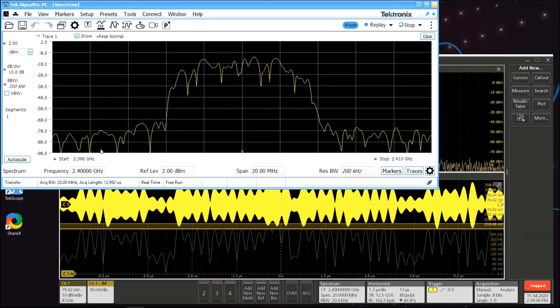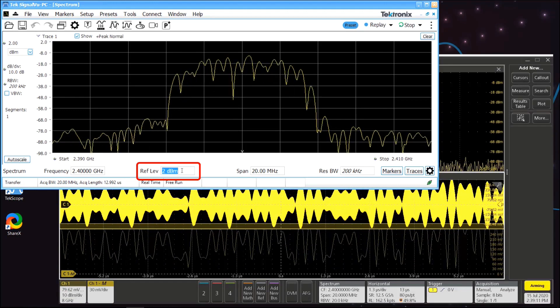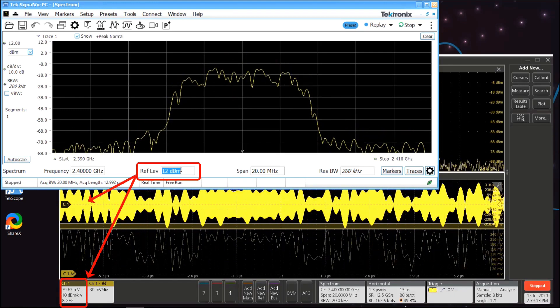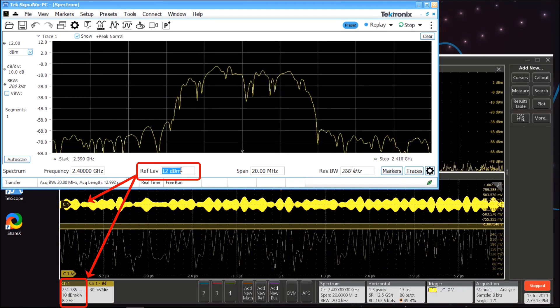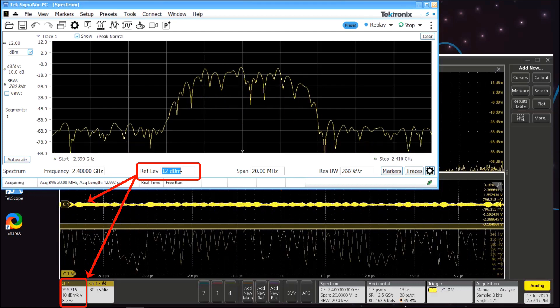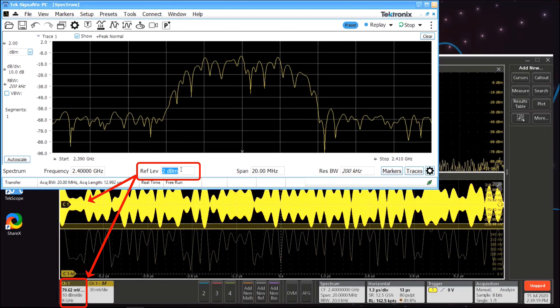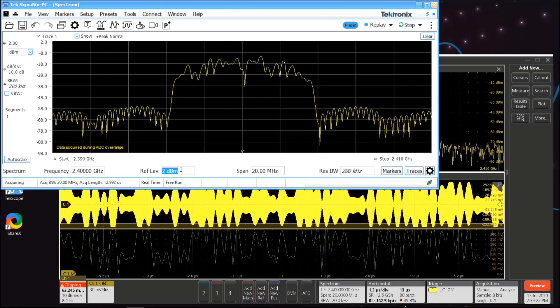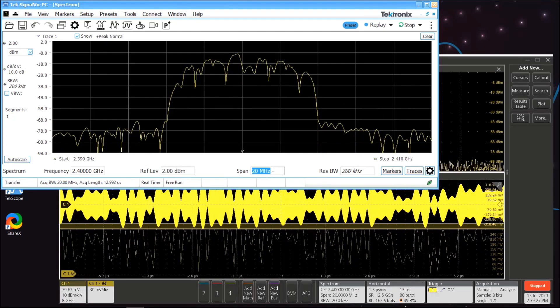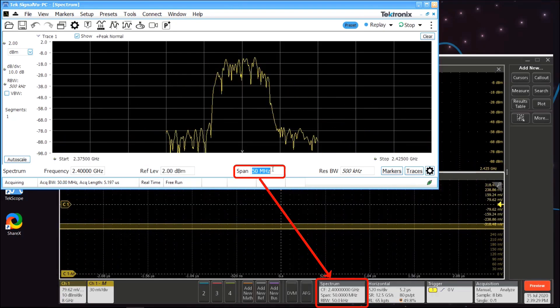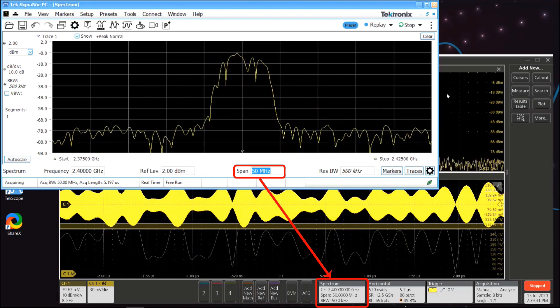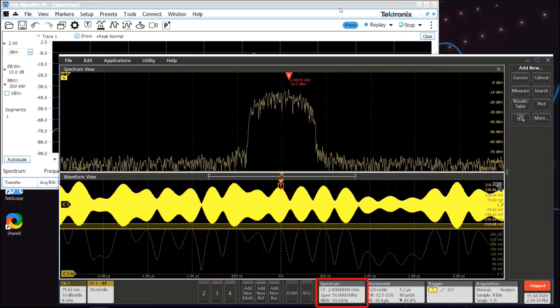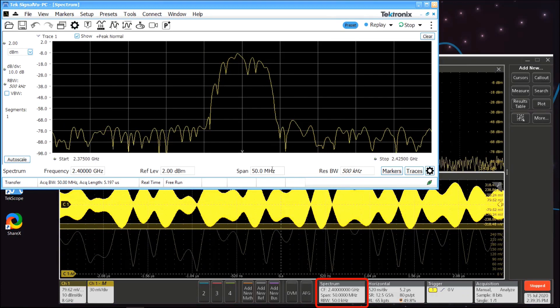For example, if you set the reference level in SignalView PC, this will control the vertical scaling on the scope, just like the reference level controls the sensitivity and attenuator settings on a spectrum analyzer. Changing the center frequency and span in SignalView PC will adjust the center frequency and acquisition bandwidth in Spectrum View on the scope.